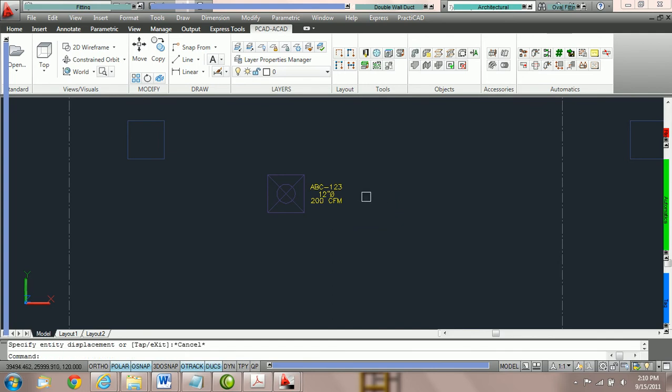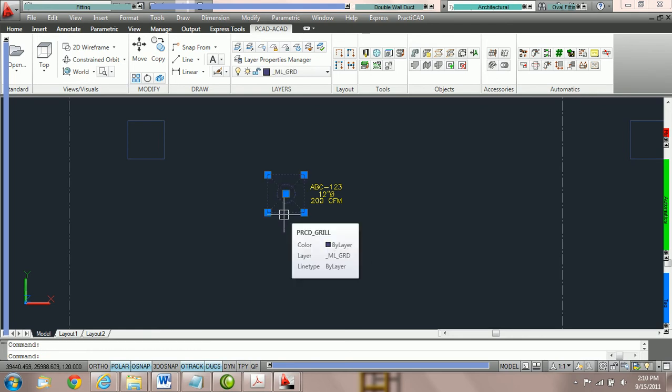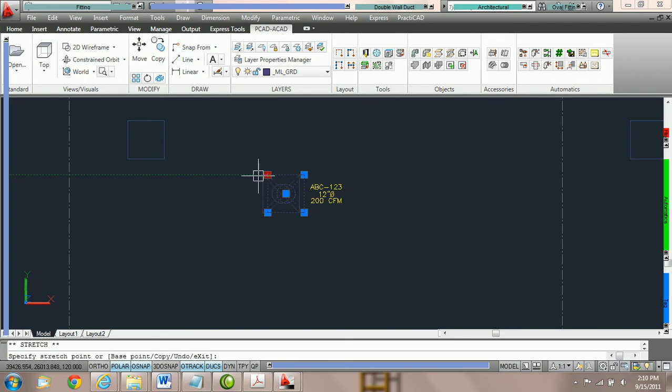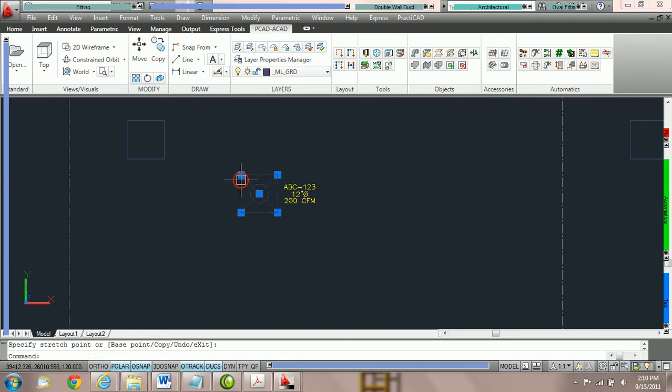Once you've got one on the drawing, click on it. You'll notice that PractiCAD's providing you with corner nodes, of which we can move and copy this grill.